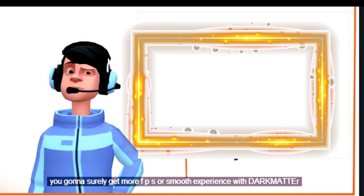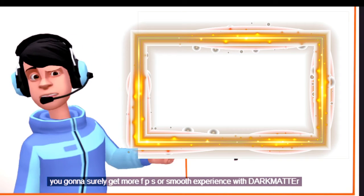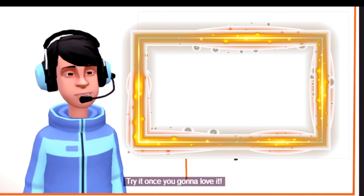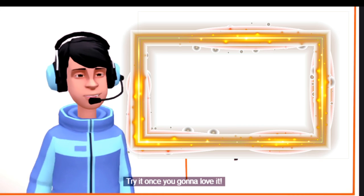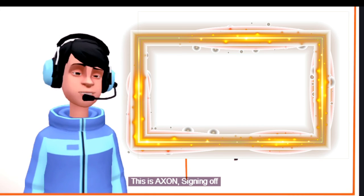You gonna surely get more FPS or smooth experience with Dark Matter. Try it once, you gonna love it. This is Axen, signing off.